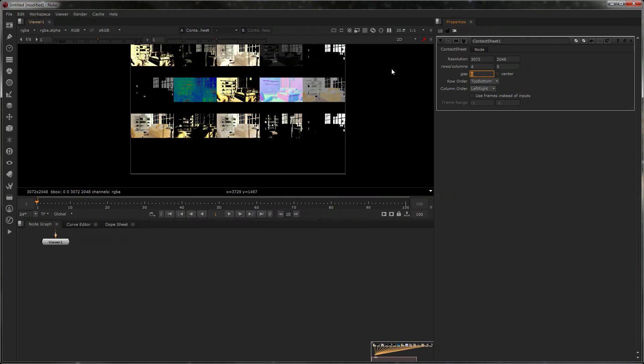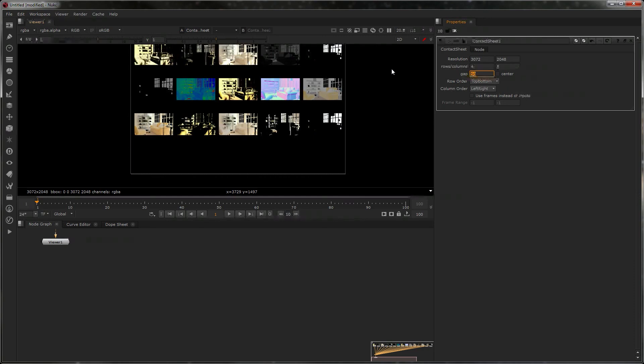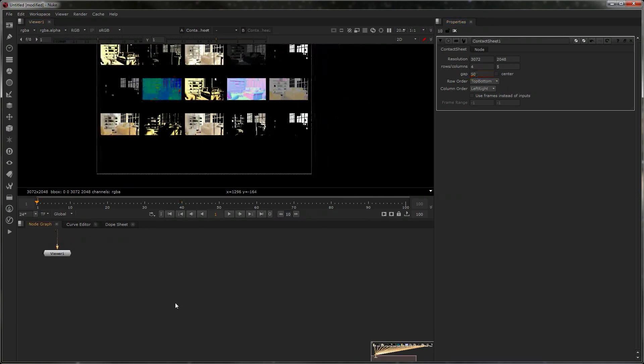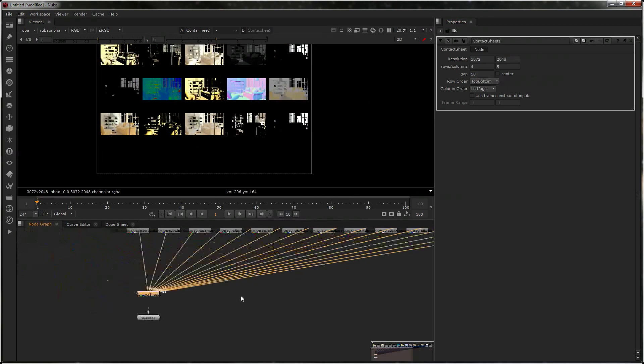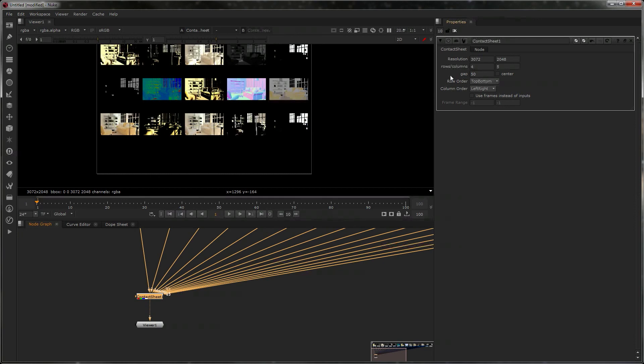Now we can add gaps between them. So if I put 50, it would make really big gaps between them, right? Now it's as simple as that. You can use the frames instead of inputs and have, say,